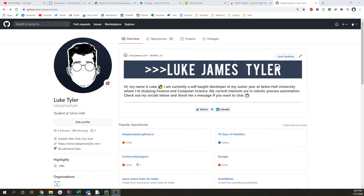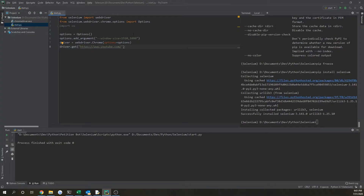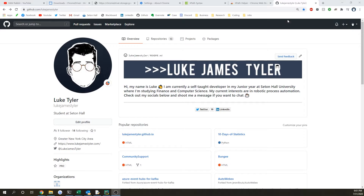Welcome back everybody to another Selenium tutorial. In the last episode, I showed you how to get started with Chrome WebDriver, just opening up some URLs and getting it set up. Today I'm going to be showing you how to click on actual buttons using Selenium WebDriver with no involvement from you at all.